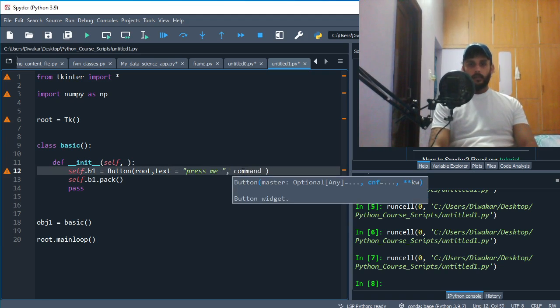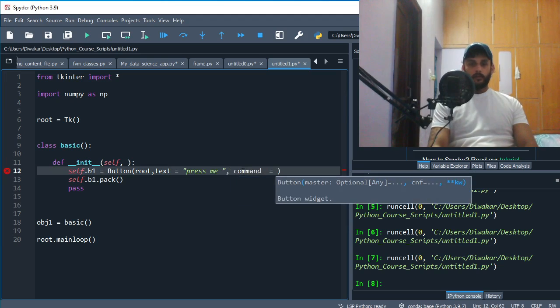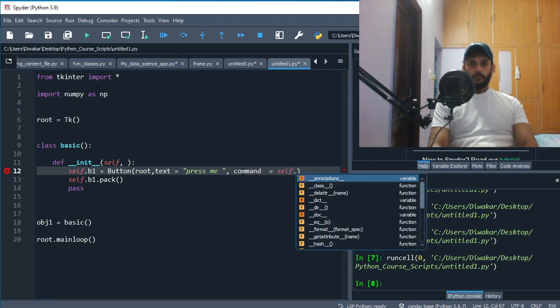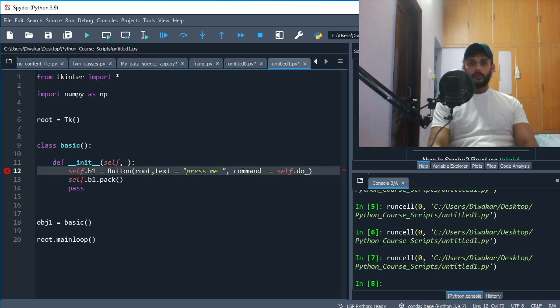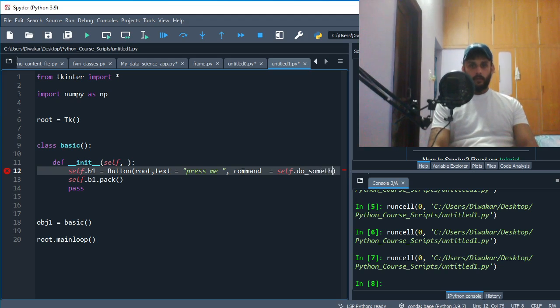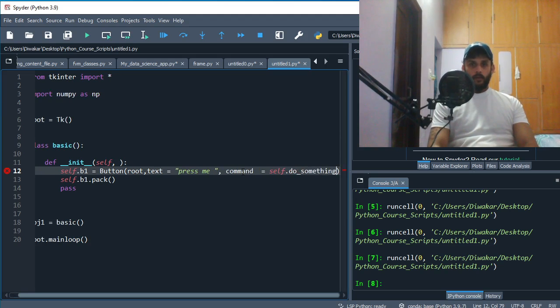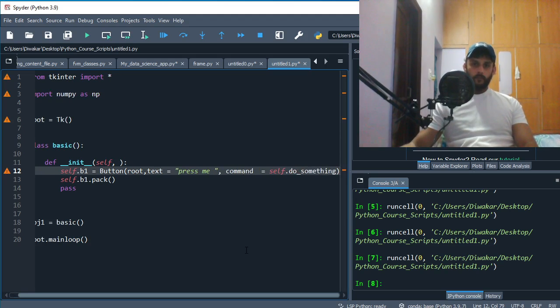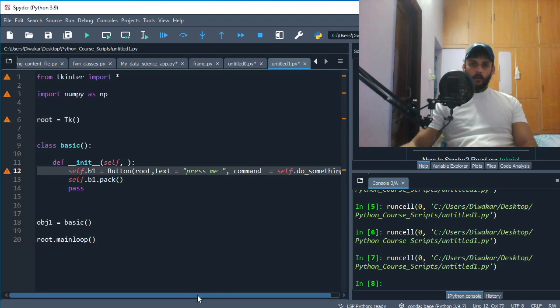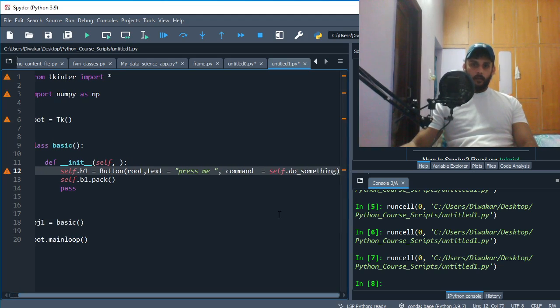Like so. And now do_something - what's that thing? Well, that's gonna be a function.